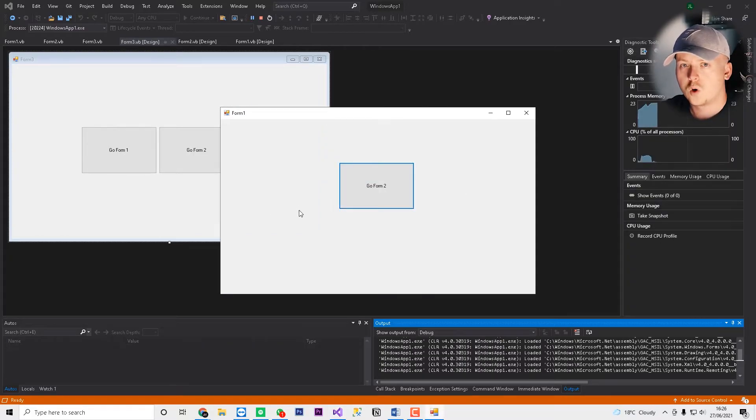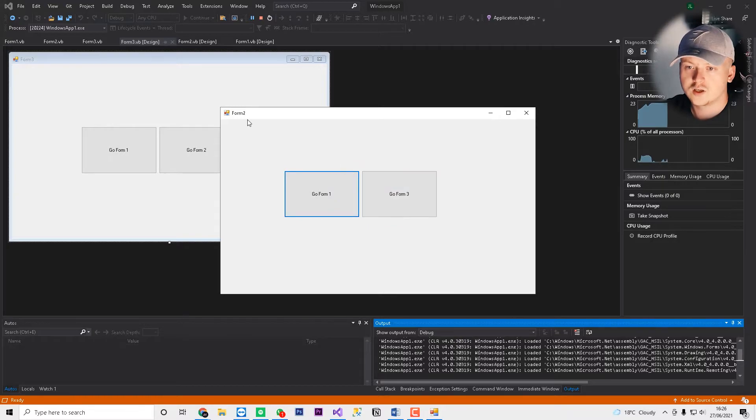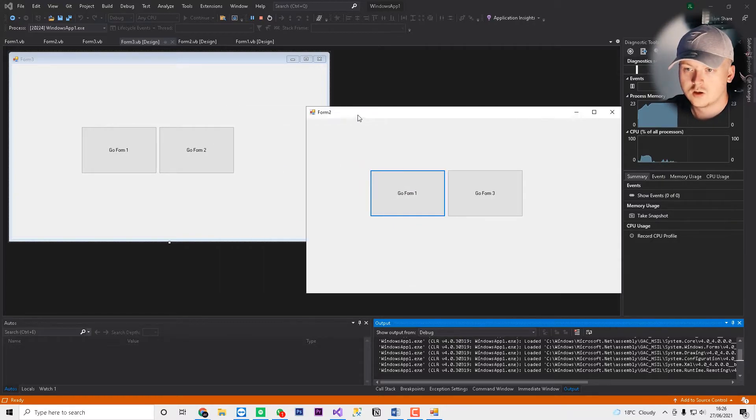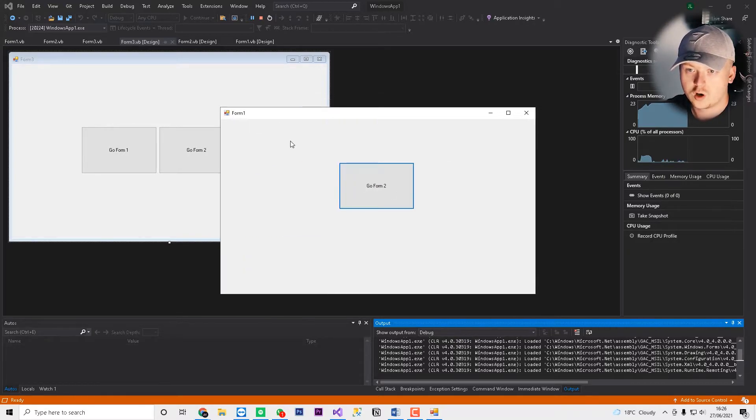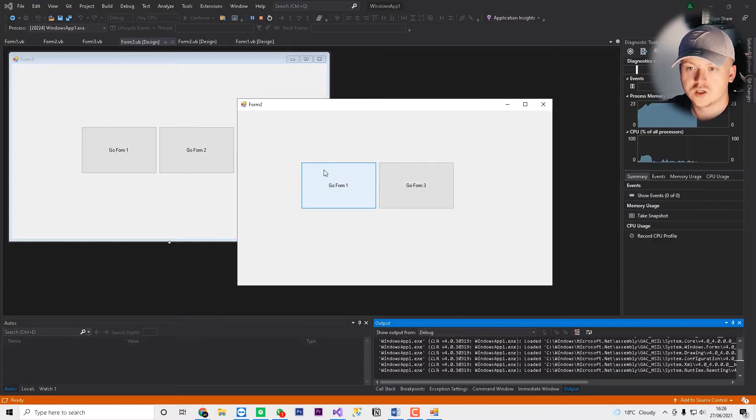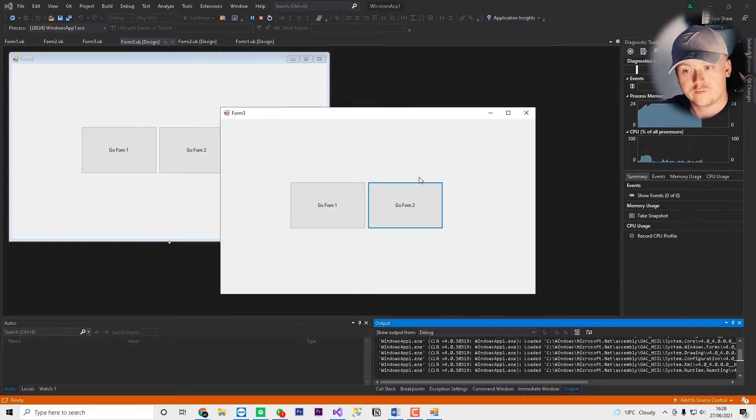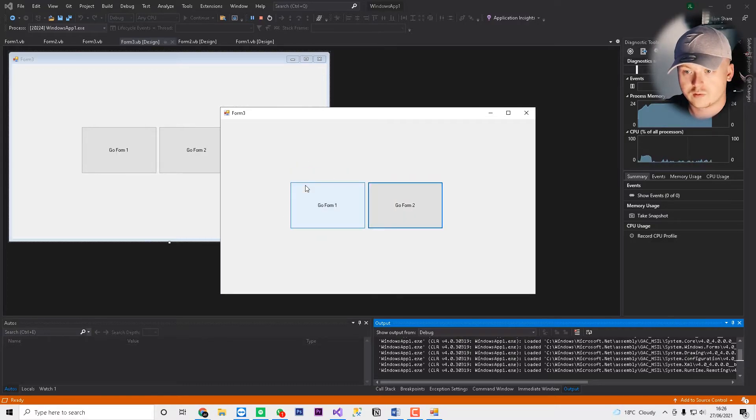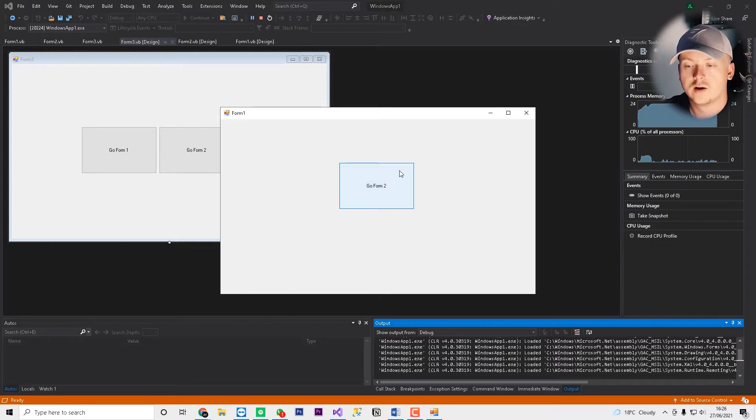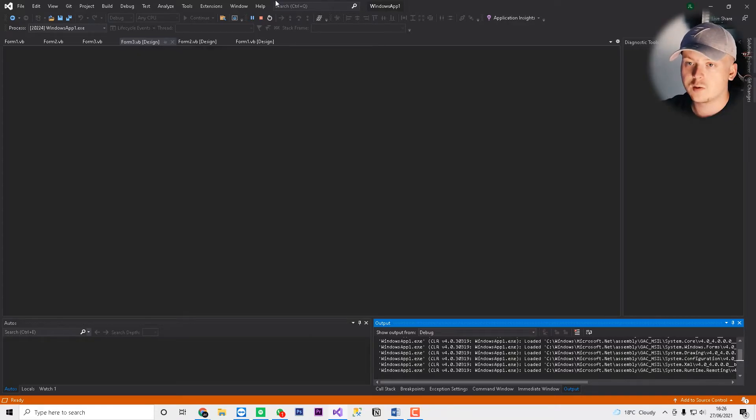We have our form 1. So what we can do now is we can go form 2. You can see in the top here, on form 2. Other forms are closed. We can press go form 1. Takes us back. Go form 2. Go form 3. Go form 2. Go form 3. Go form 1. And it's that easy to navigate between forms.